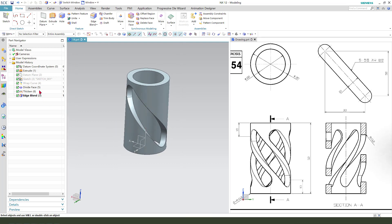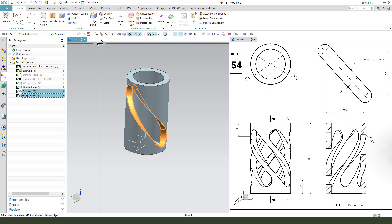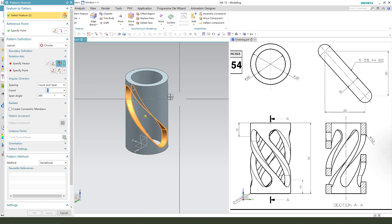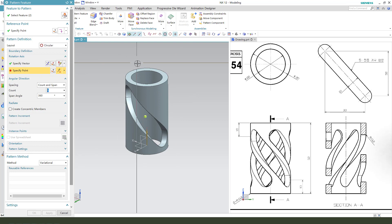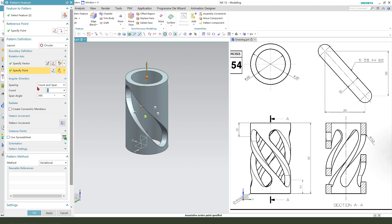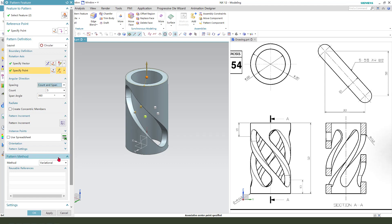Next we need to select synchronous modeling and edge blend — hold Control, select the feature. Then we need the pattern — select the feature, select Z axis and the center, count 5, and spanning.